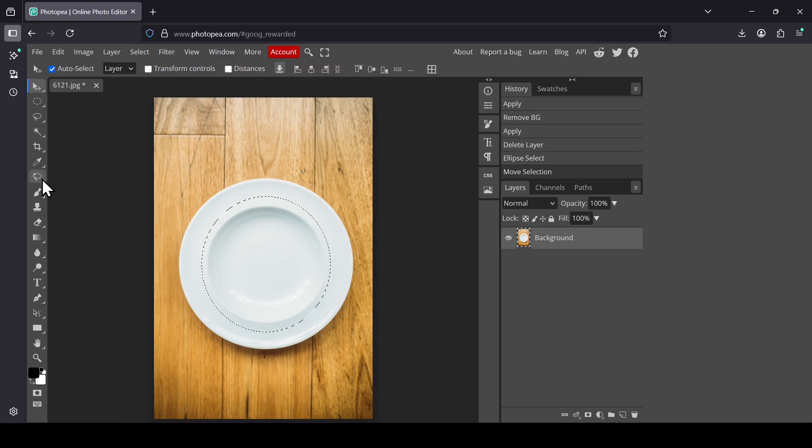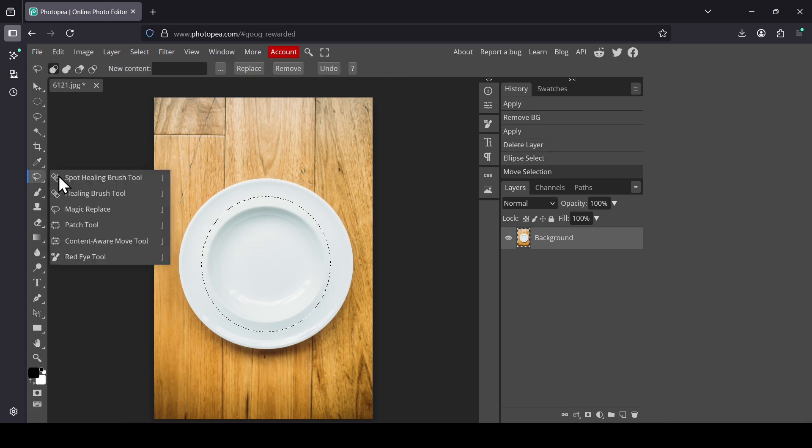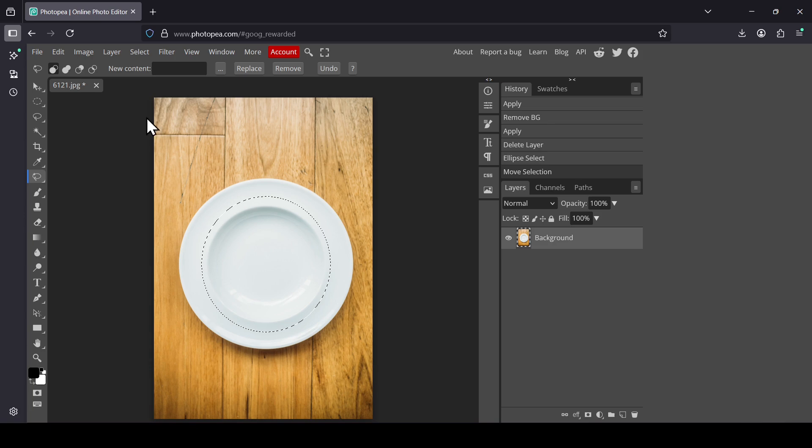Now left-click here, select the magic replace. In new content, you're going to write your prompt. For me, for example, I want to generate pasta, so I'm just going to type pasta.